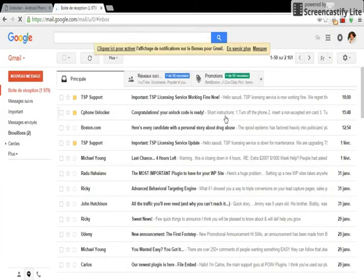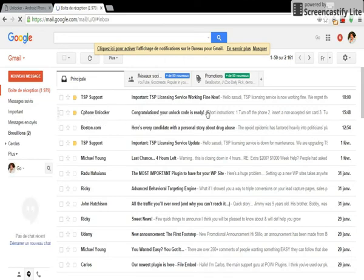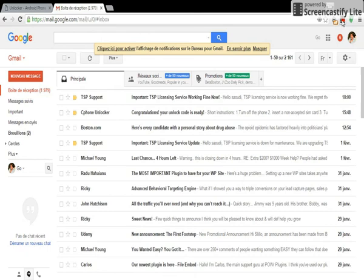As you can see here, safe phone unlocker, this is my code here. So I hope you enjoyed the video. Thank you, and peace.